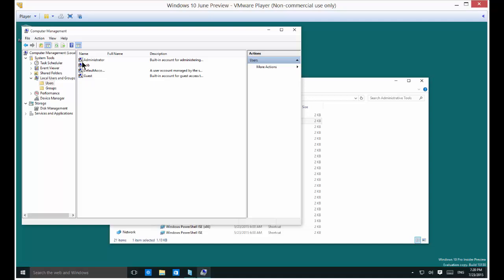Alright you see this little arrow pointing down that means the account is disabled. So you can see the only account that's enabled is my local account.